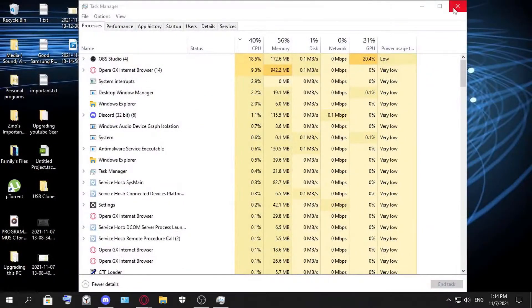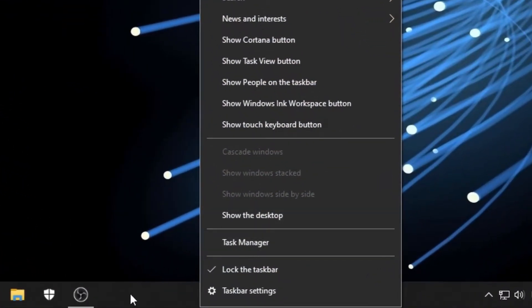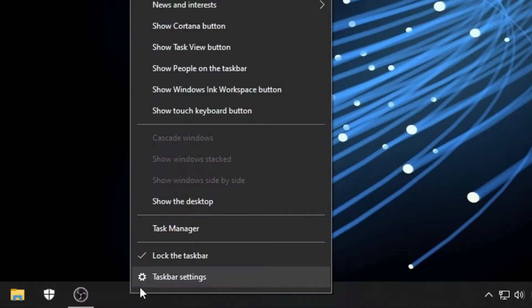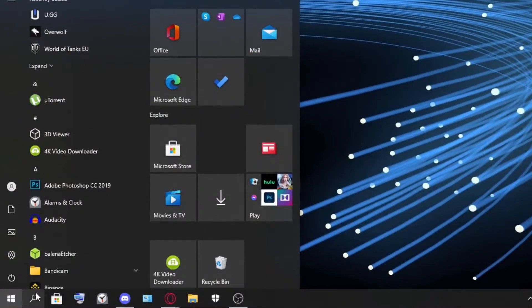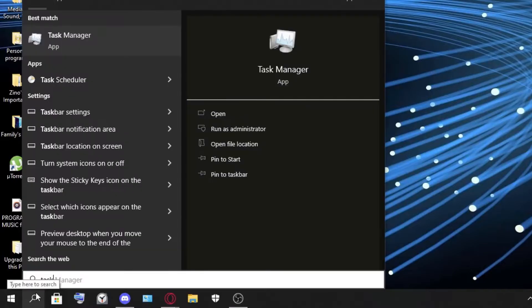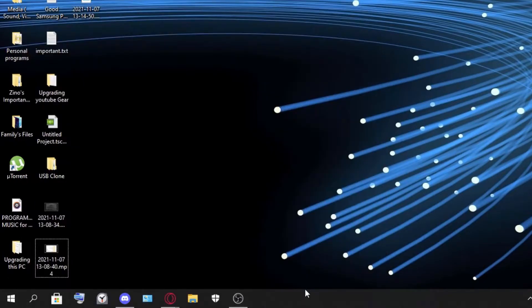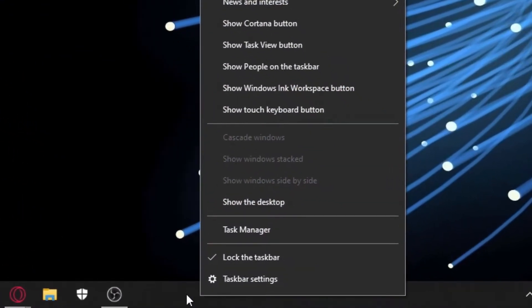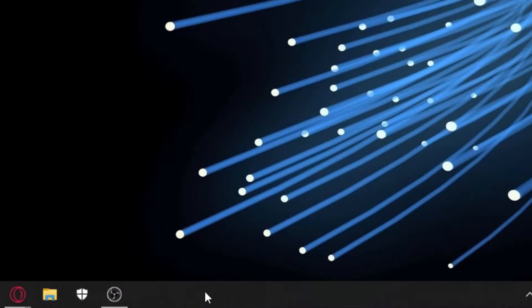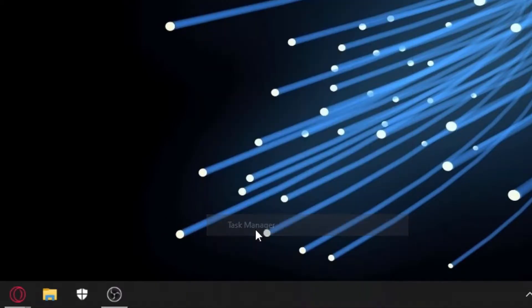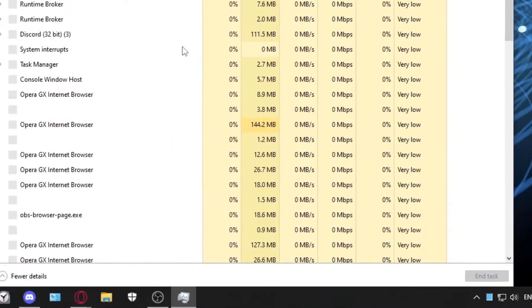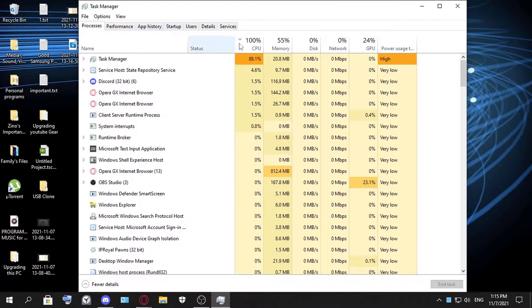There is another step that is easy to do as well. You just go here to the Task Manager. You can either search Task Manager from here if you want, but I prefer this one. You just right-click in the menu bar and click Task Manager. So here what you want to look for is Startup.